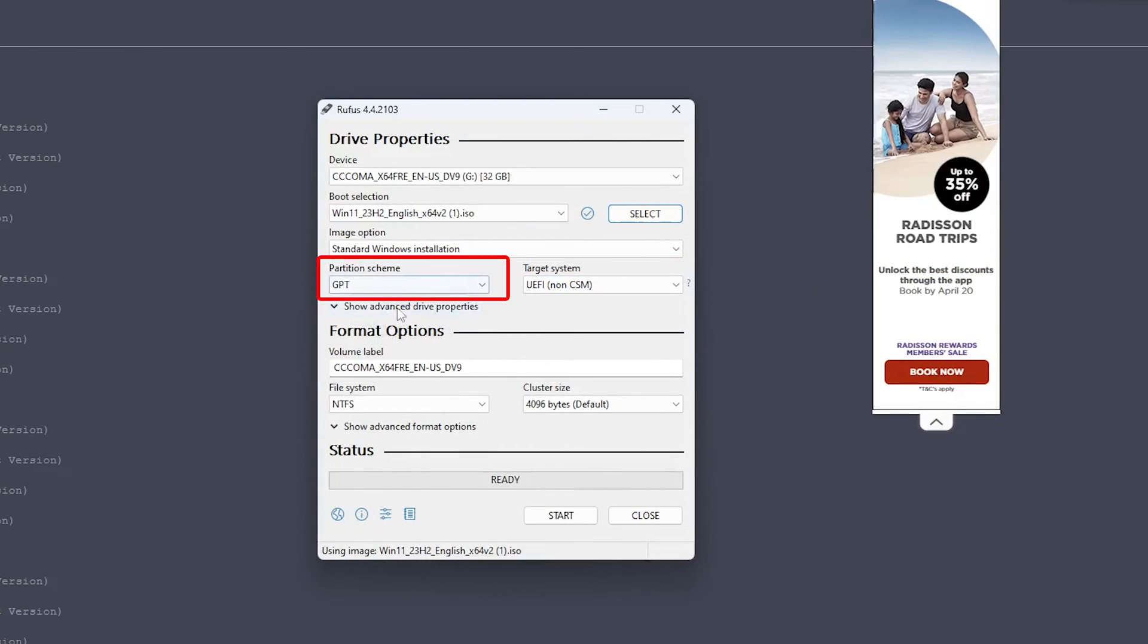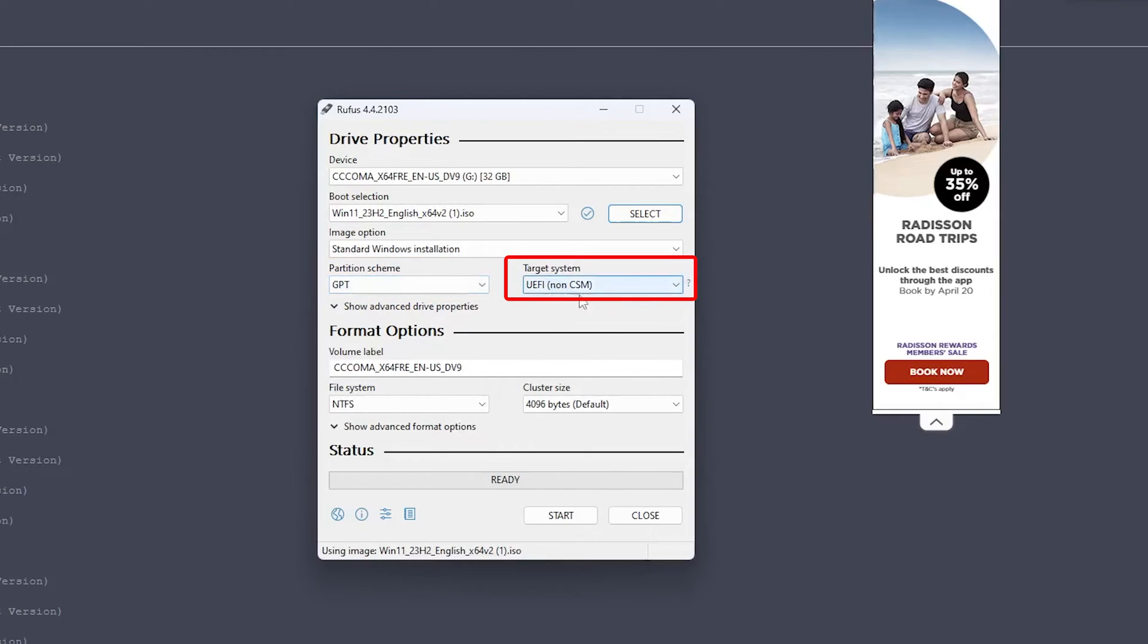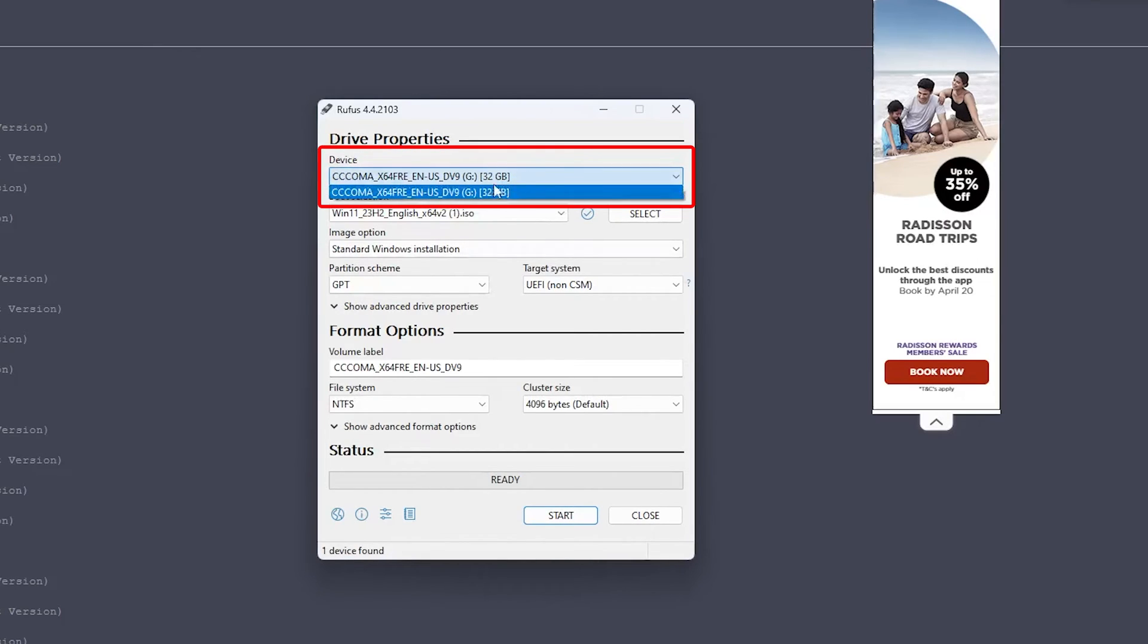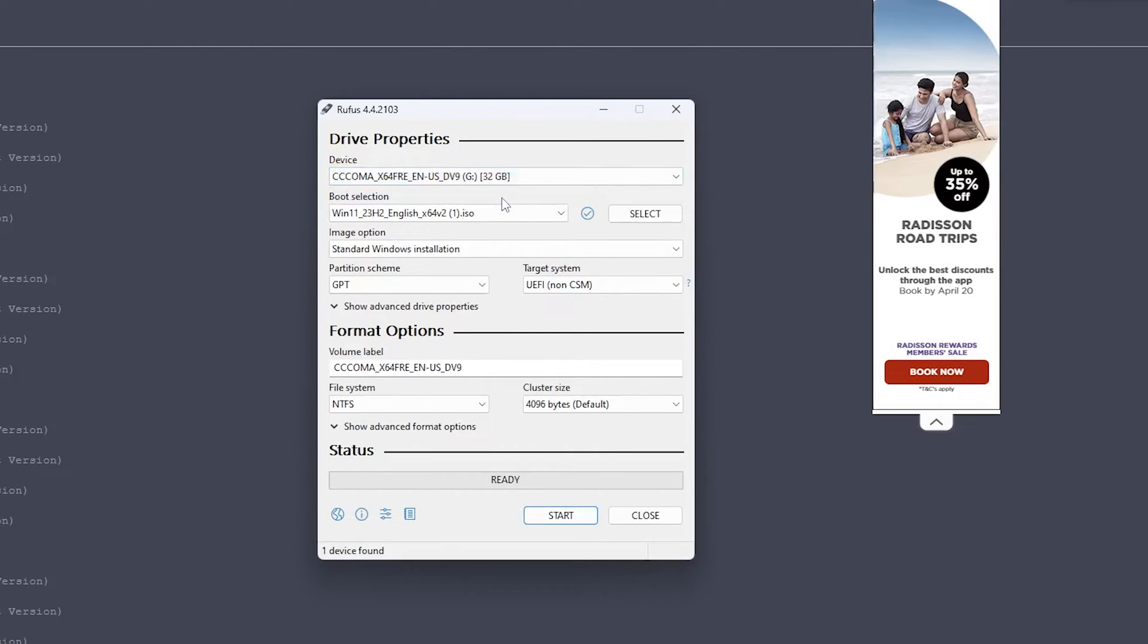And obviously you can click on select and in this way as well we can select this ISO. Now here you need to make sure that your partition scheme needs to be GPT and the target needs to be UEFI. Now everything will be as it is. Now you need to connect your pen drive here. I can see my 32 gigabyte pen drive is getting detected, and make sure that your pen drive is at least 8 gigabytes or more.